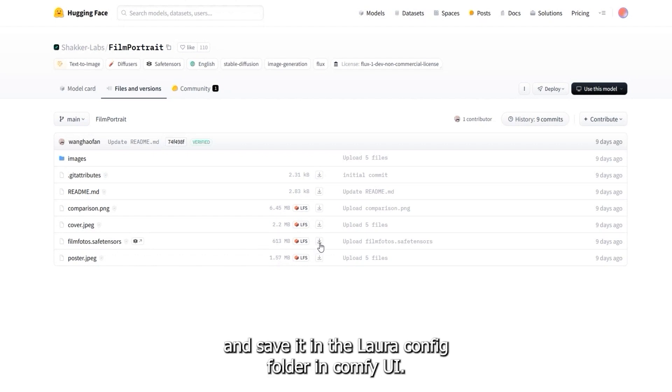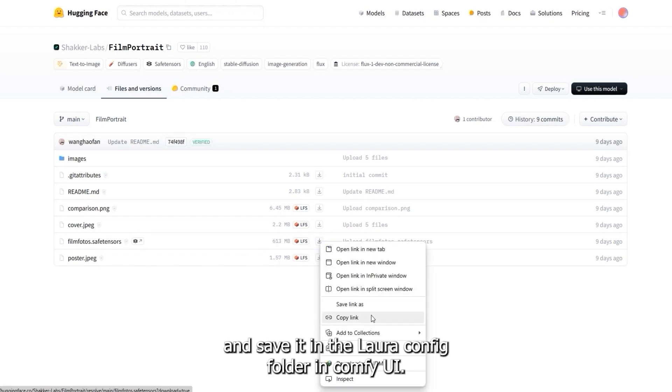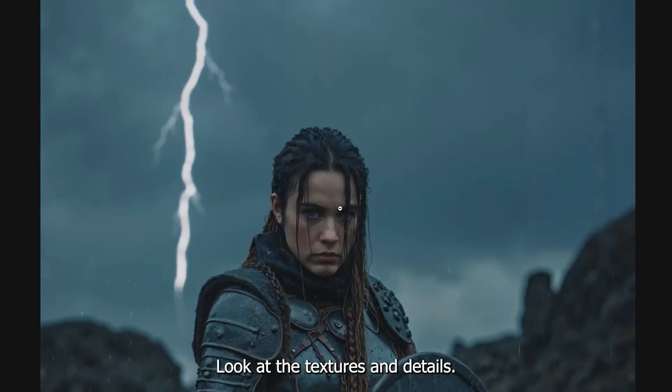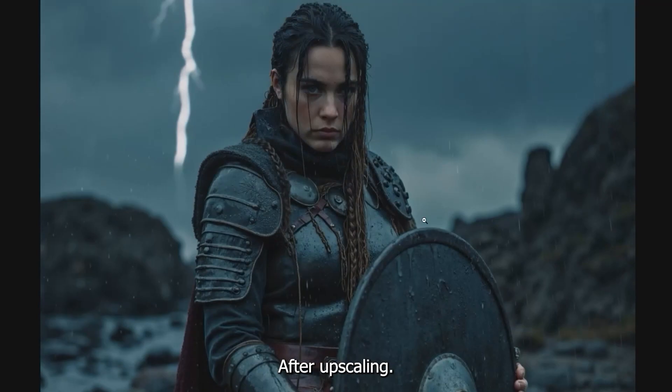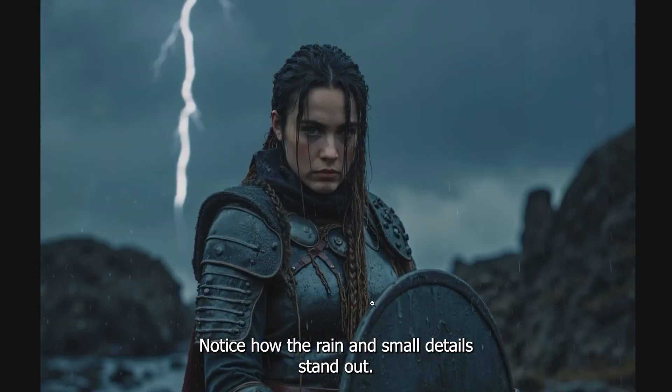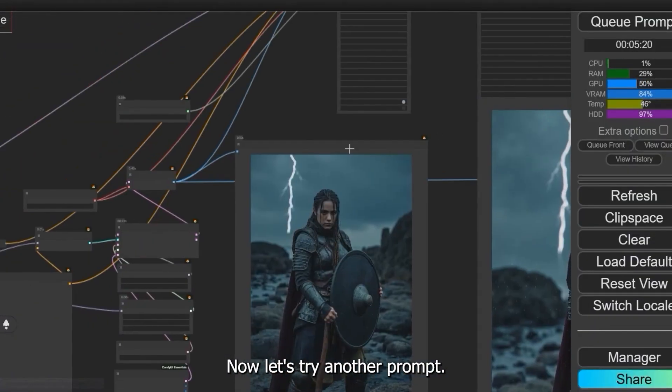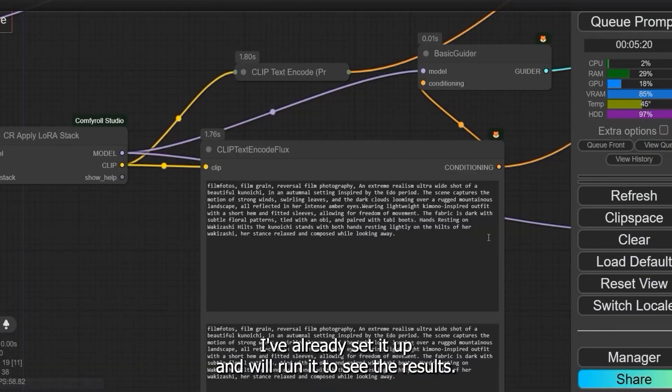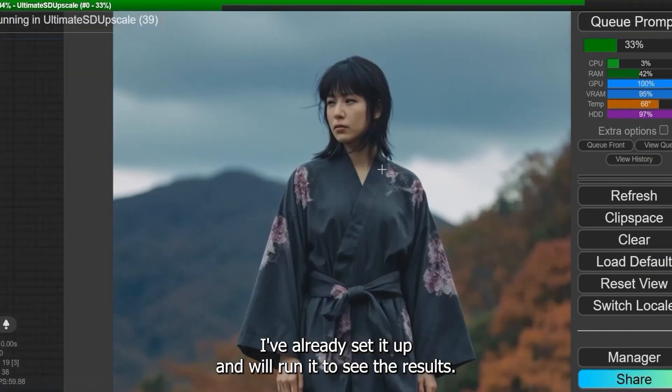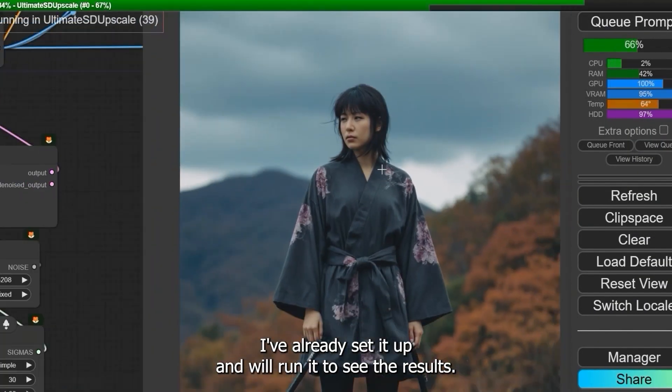Look at the textures and details after upscaling. Notice how the grain and small details stand out. Now let's try another prompt—I've already set it up and we'll run it to see the results.